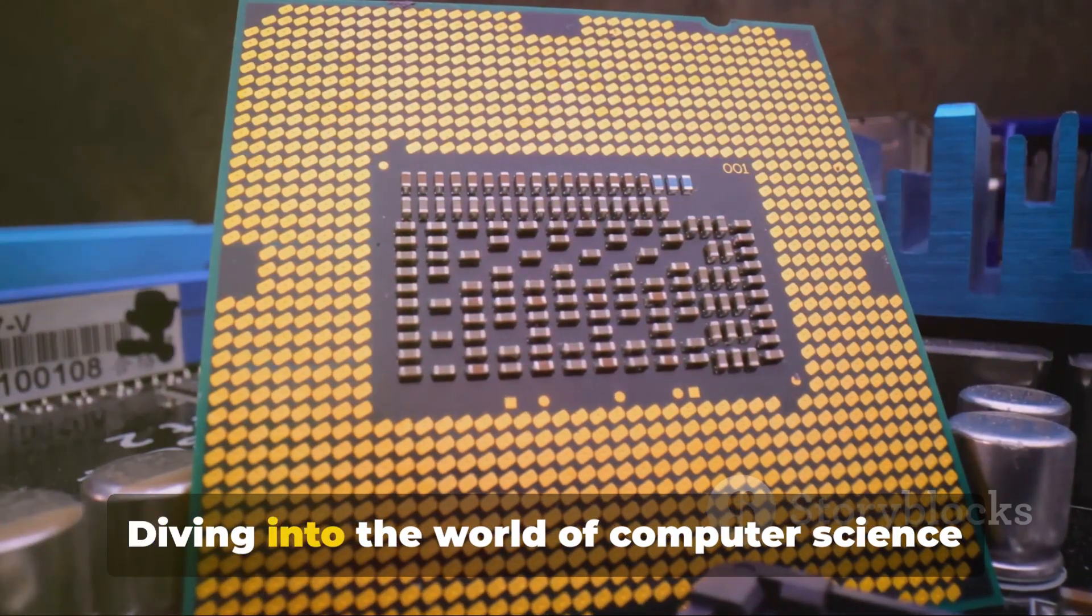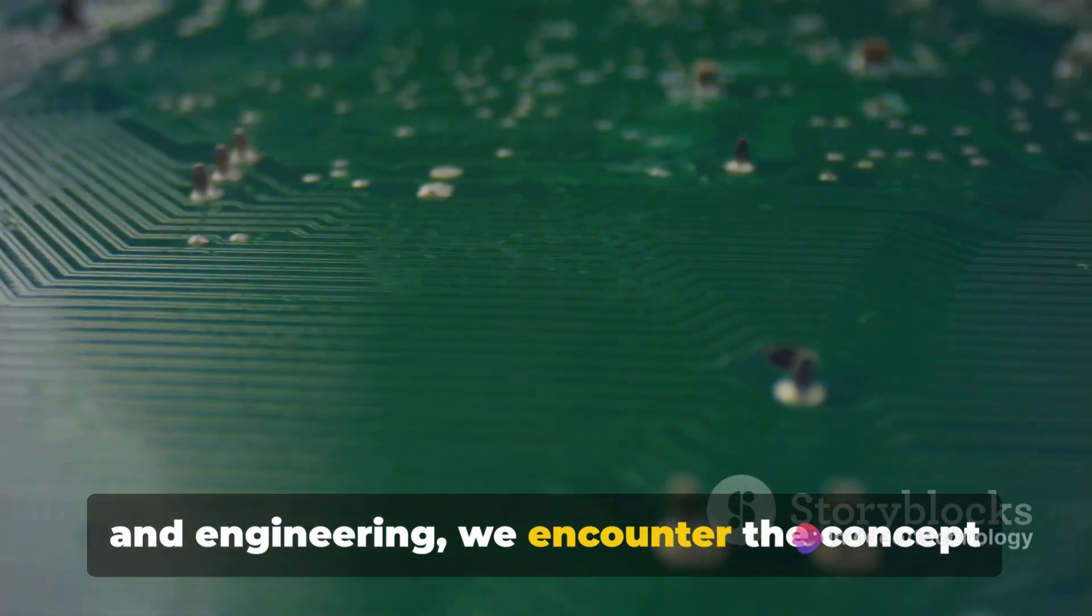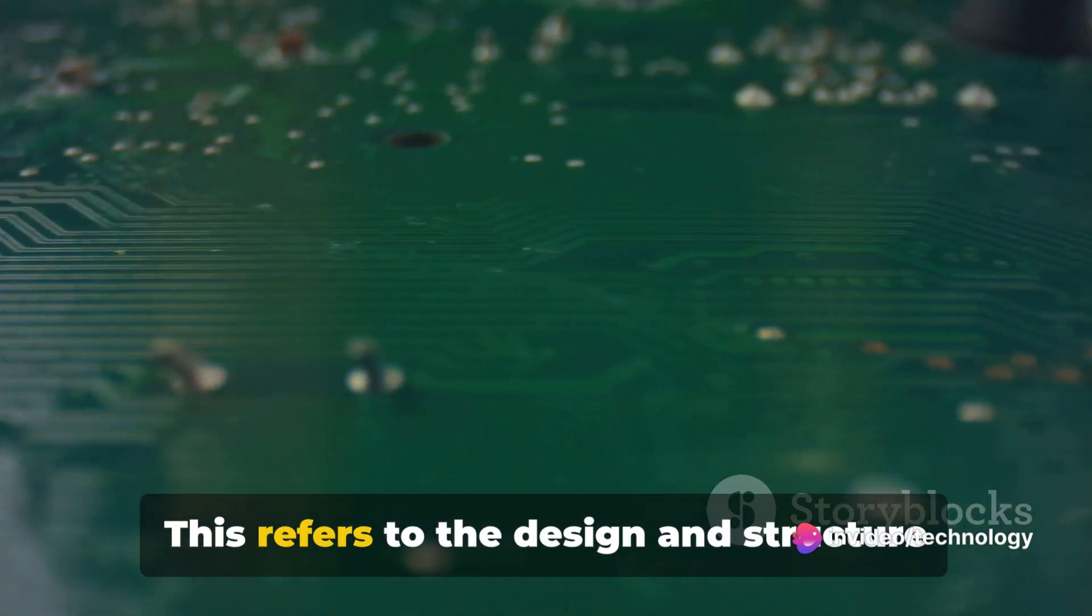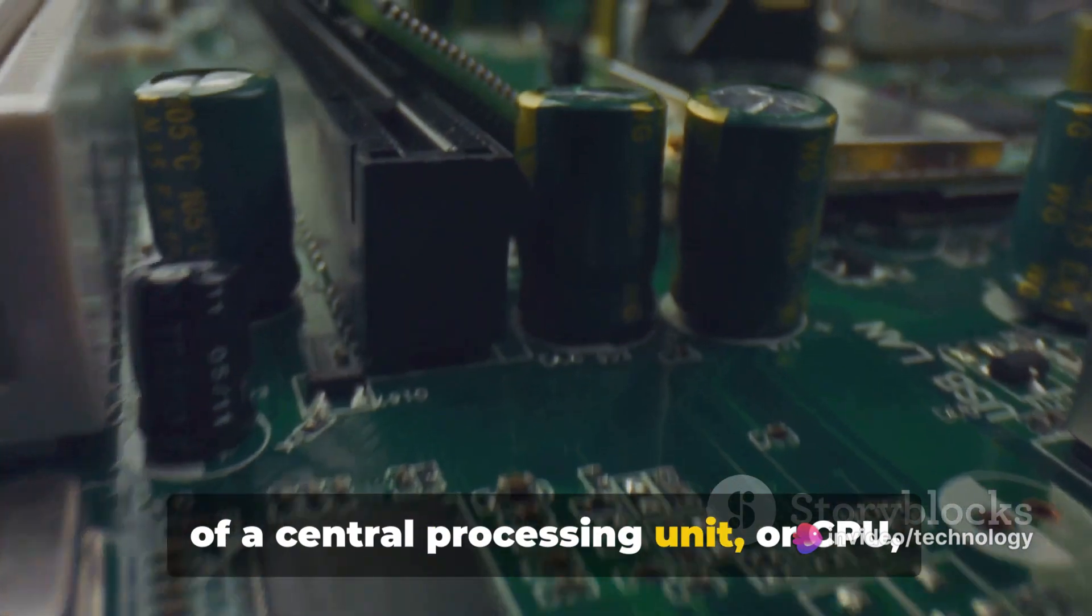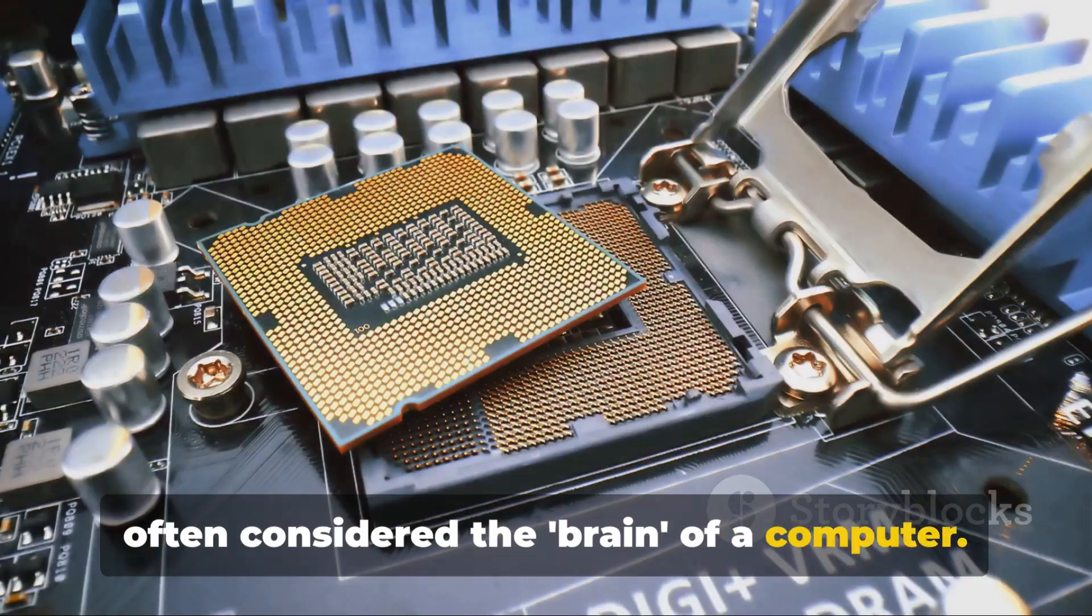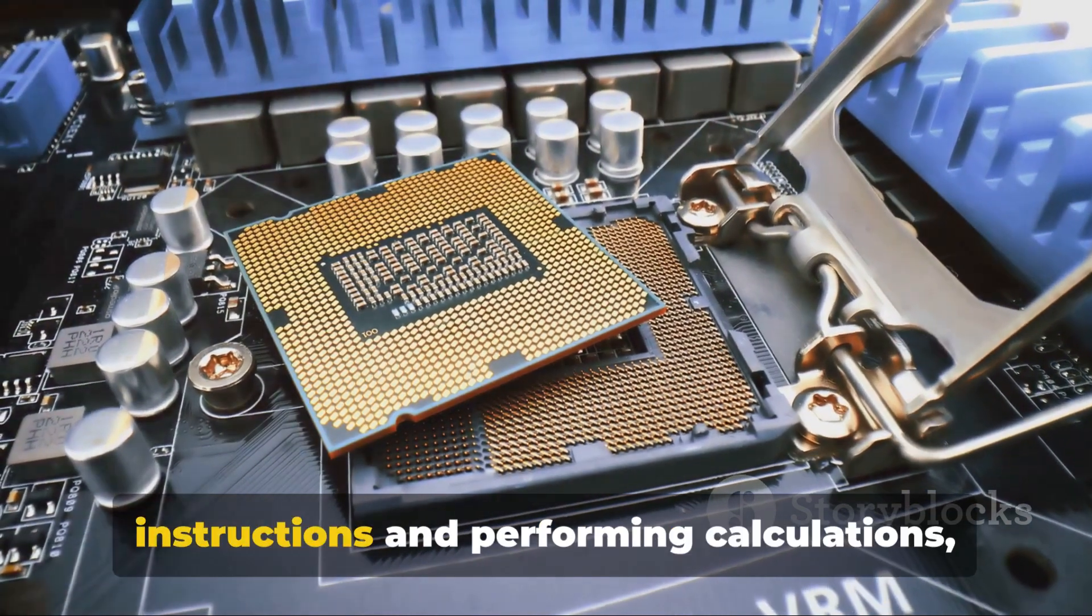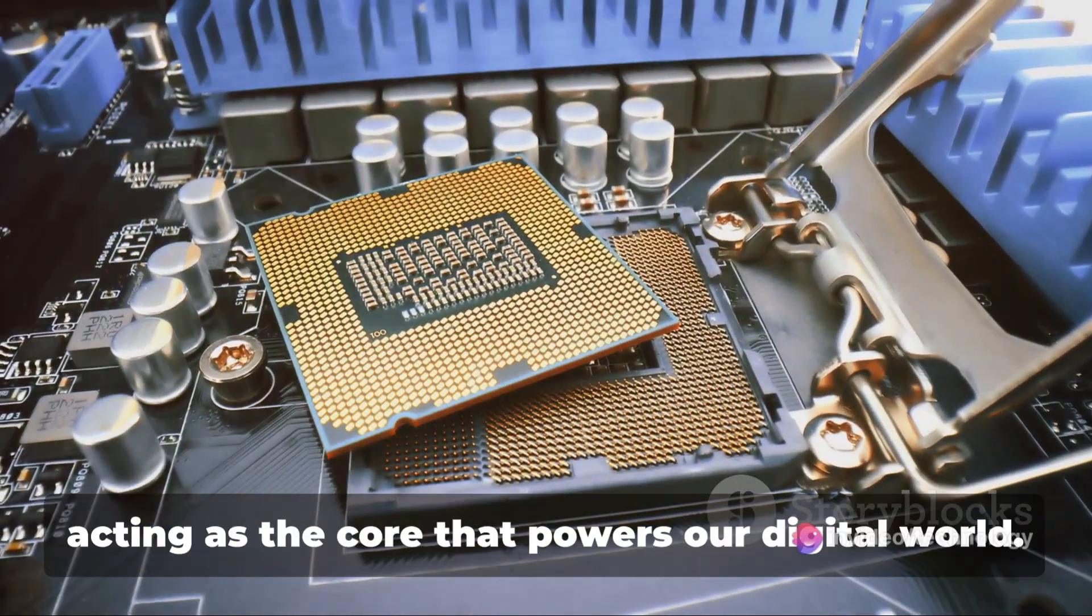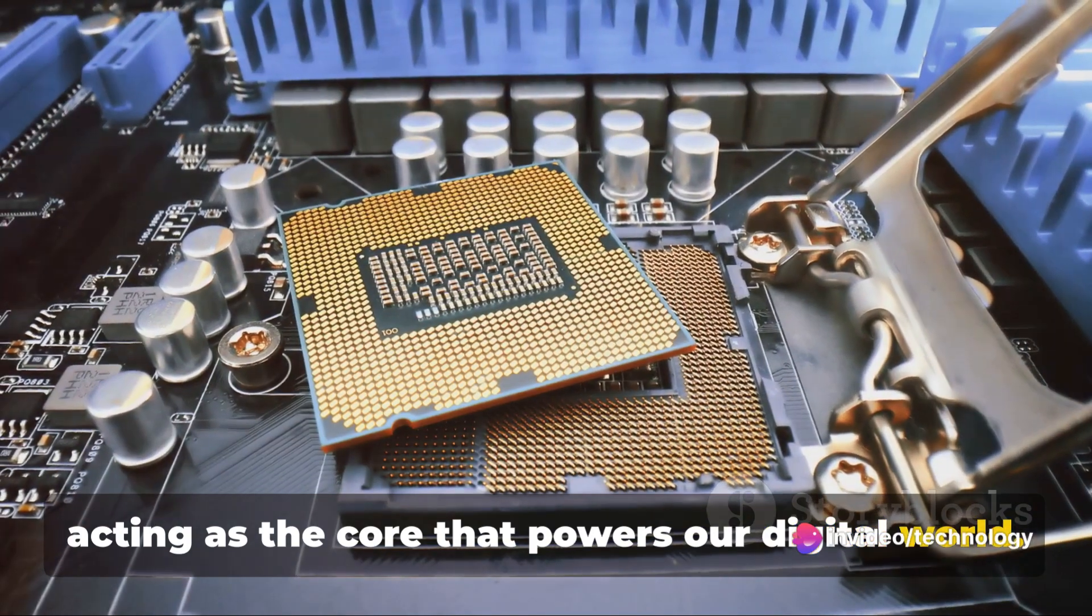Diving into the world of computer science and engineering, we encounter the concept of processor architecture. This refers to the design and structure of a central processing unit, or CPU, often considered the brain of a computer. It's responsible for executing instructions and performing calculations, acting as the core that powers our digital world.